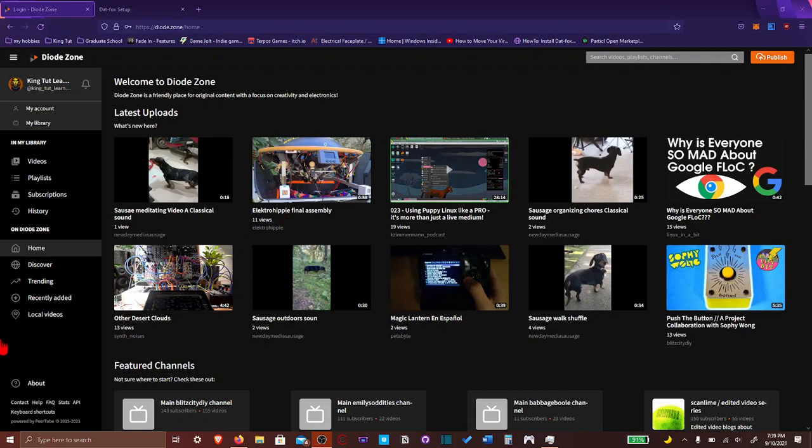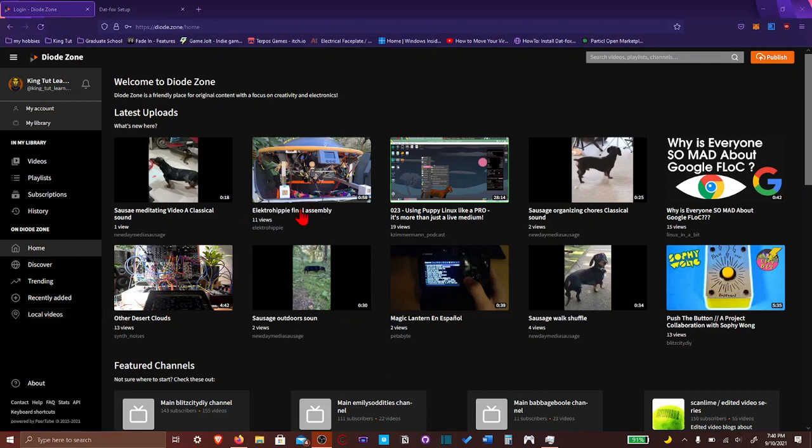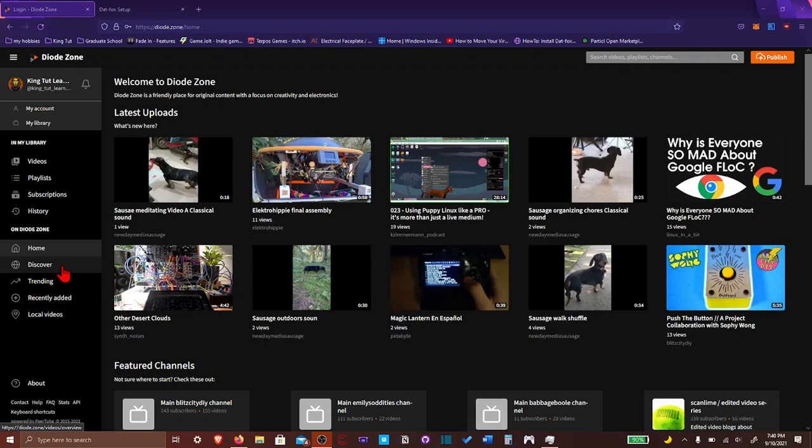So, if you have noticed, you have what is called Discover and Local Videos. Local Videos are basically videos that is uploaded in this instance, in the instance that you're on. Discover is basically the videos that is uploaded in the instance you're on, plus the other federated instance. They're not just set up and controlled independently. They're all interconnected, interwoven. So, you could basically look at videos from other instances as well when you click on Discover.